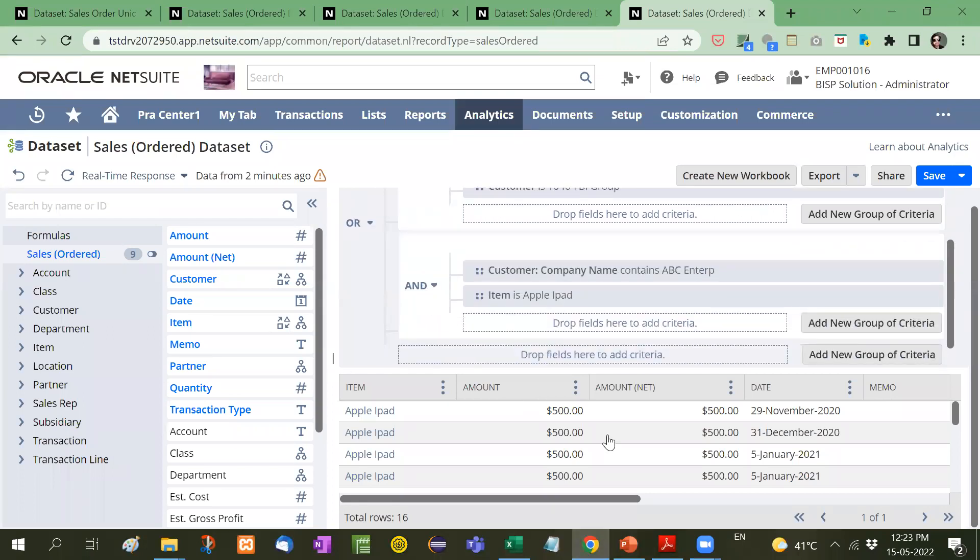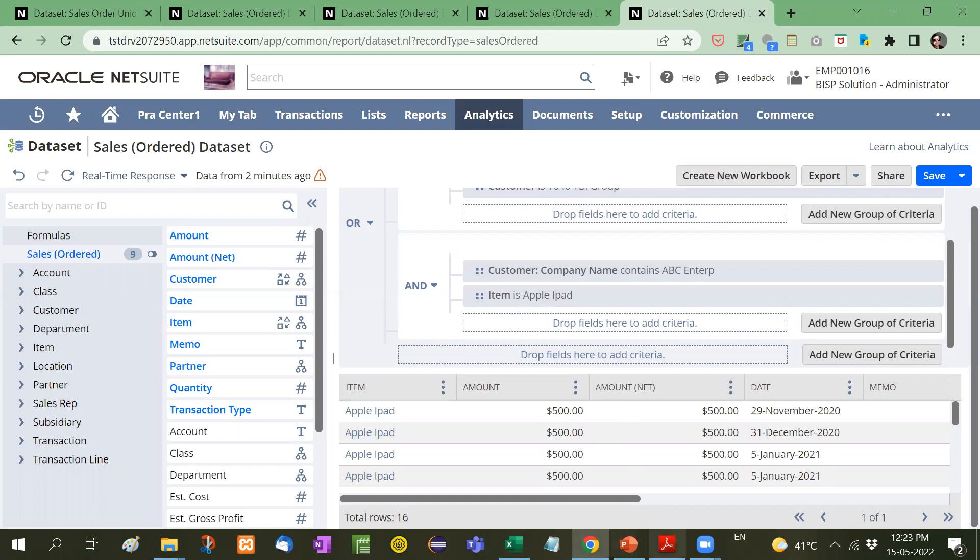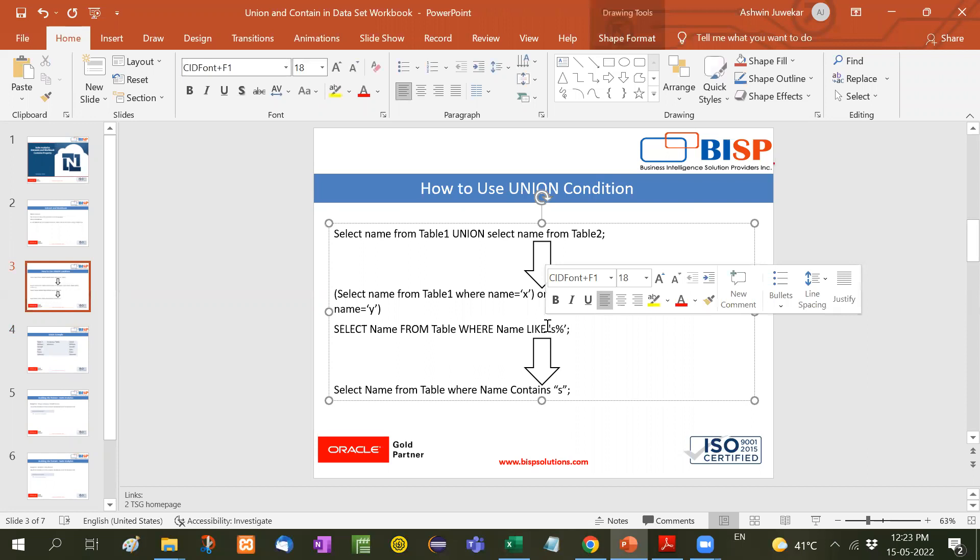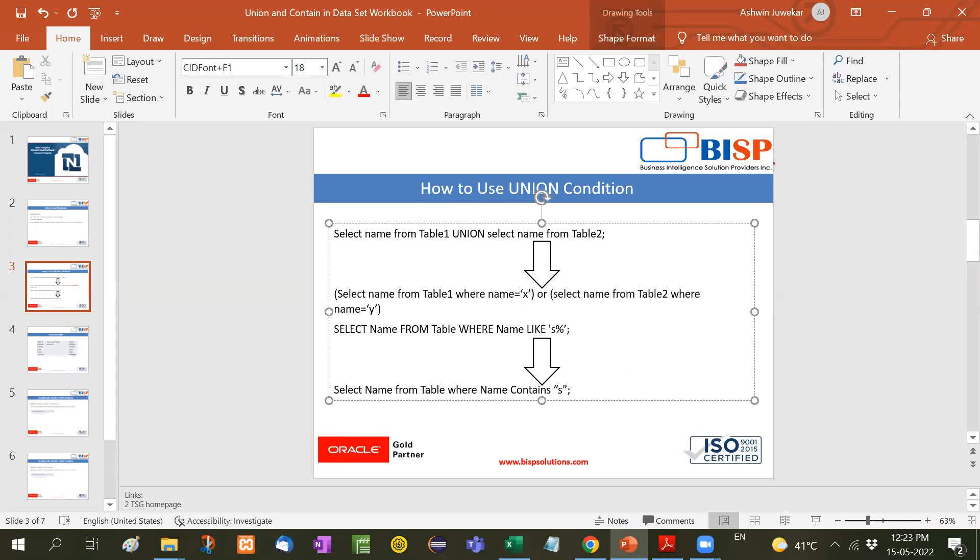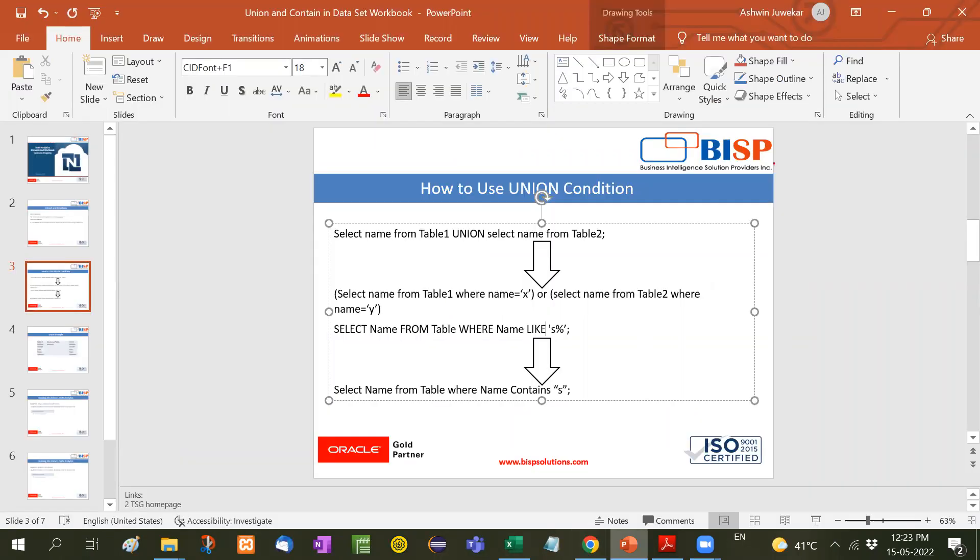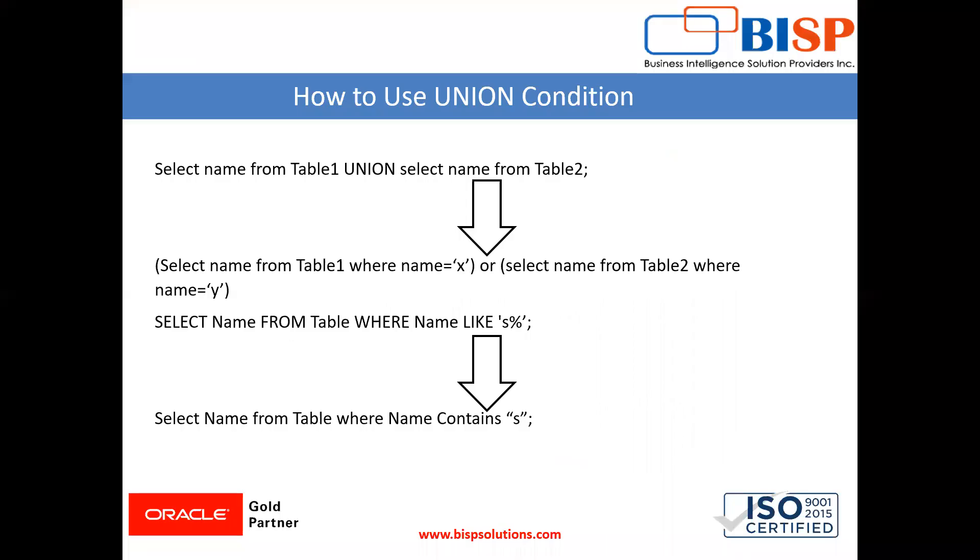So guys, and how to use the contains. Contains these in place of this like command. We have to use contain in suite analytics. So guys, this is another most important example. So keep practicing suite analytics. And if you have any doubt, you can note down in the comment section. I will try to satisfy your query. Until then, please do subscribe my channel and keep watching my videos. Thanks for watching. Thank you.